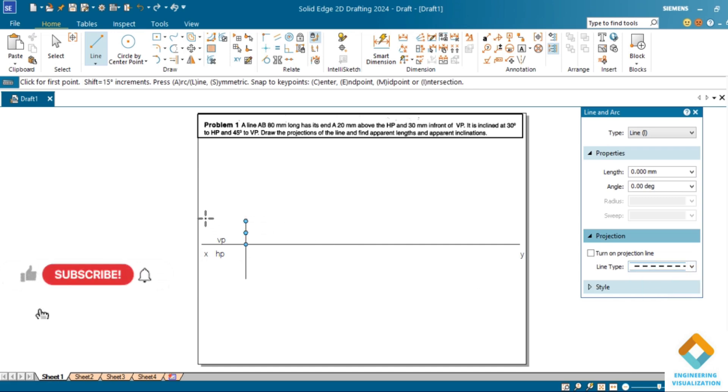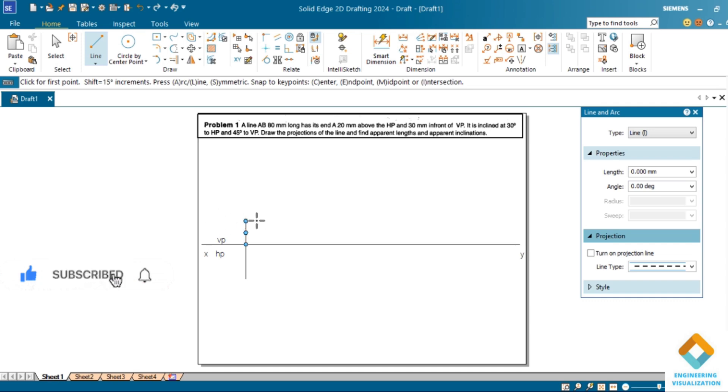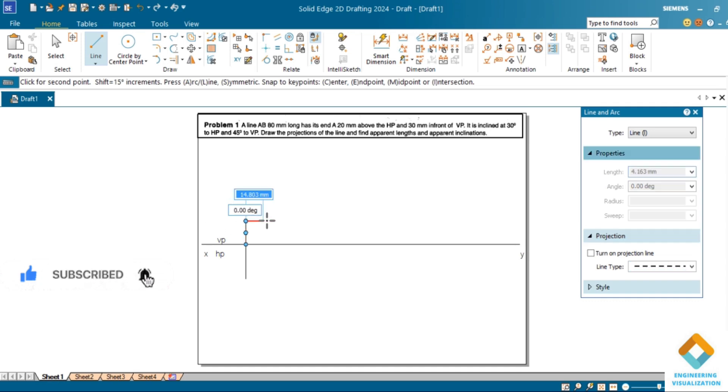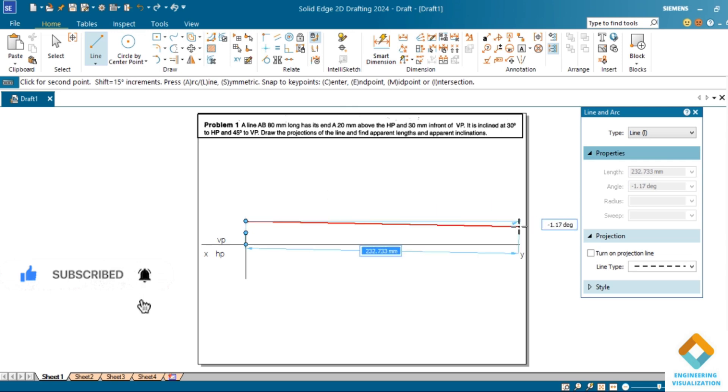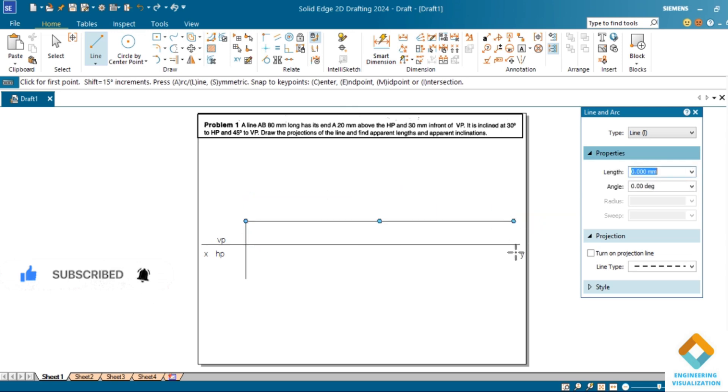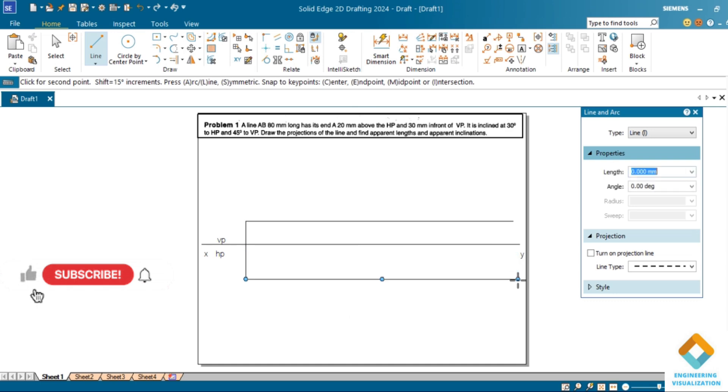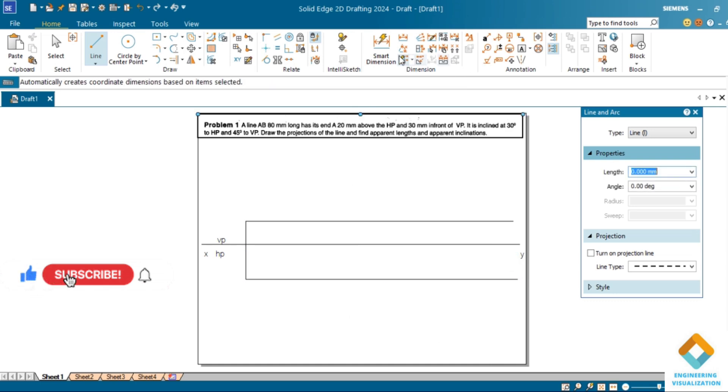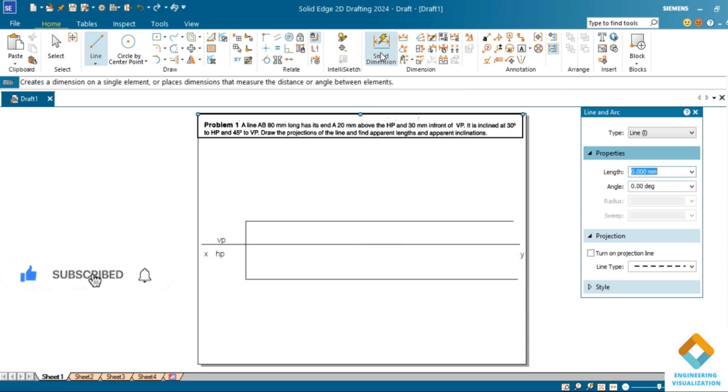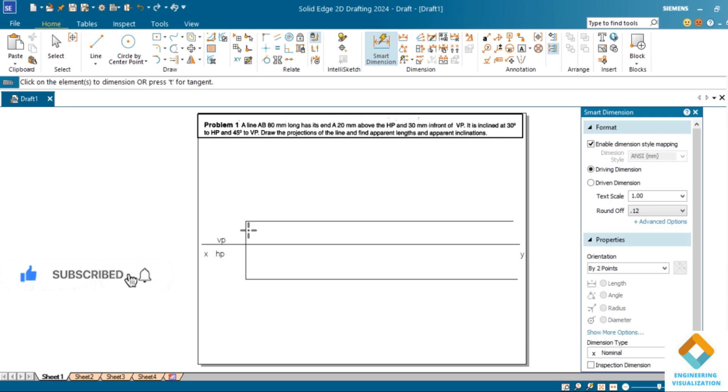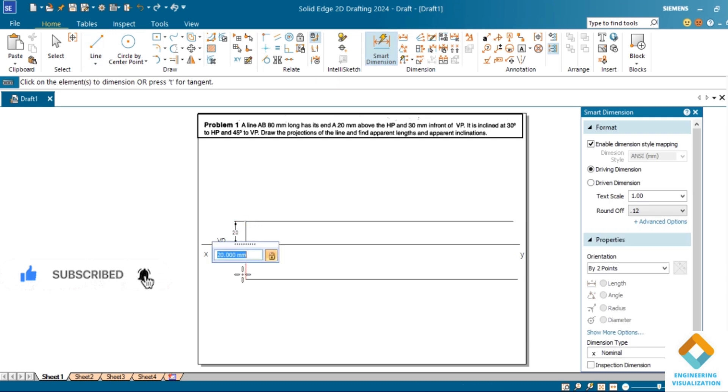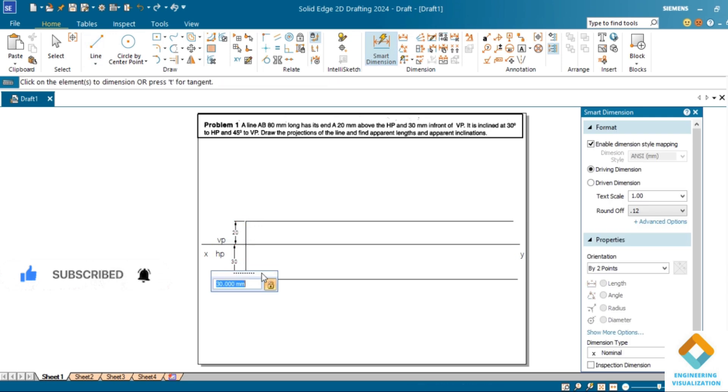Select the end point and draw the locus lines. Same way downward also you can draw it. Can show the dimension line using dimension command. This is 20mm above HP and this is 30mm in front of VP.